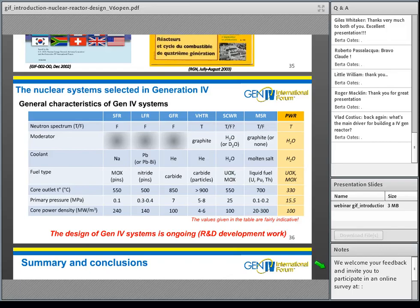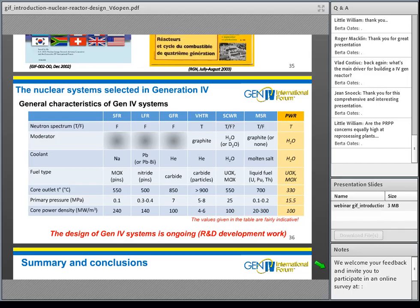Are the proliferation resistance and physical protection (PRPP) concerns equally high at reprocessing? Yes — PRPP concerns relate to all steps of the nuclear fuel cycle, and this is indeed what is being addressed.